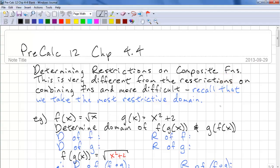This is PreCalc 12, Chapter 4.4. We're going to look at determining restrictions on compositions of functions, looking at the domain and range. It's different from the restrictions on the combination of functions and it's more difficult. In the combination of functions, recall that we just take the most restrictive domain — this is not the case here.